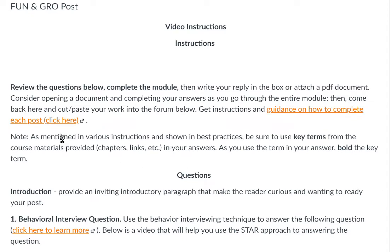It's important to make sure that you have key terms from the chapters, from the resource materials, from the links that are provided. Use key terms in your answer and make sure that you bold those key terms. By doing so, you're saying that you know it's a key term and you're using it in a way that shows how you can apply it — demonstrating your mastery of the concept.